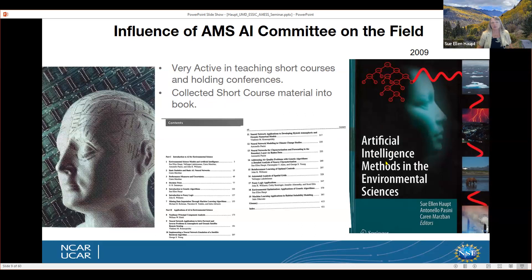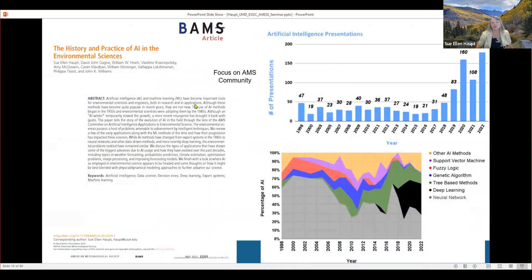In this BAMS article, we looked at growth in the environmental sciences beginning in the late 1990s — how many papers were presented at the AMS conference, starting at 47, then going down a little. But you see it going way up about the time we start using deep learning. The 2020 conference in Boston was very high. There was a bit of a drop due to the pandemic in 2021, back up in 2022, and even higher in 2023.